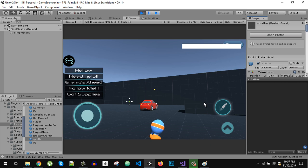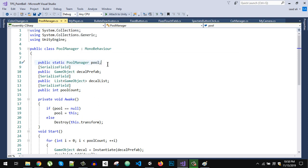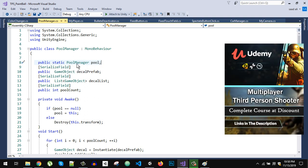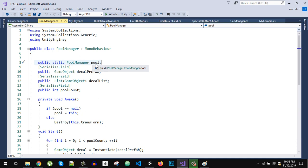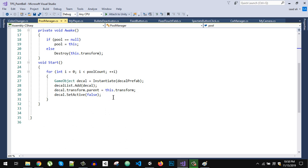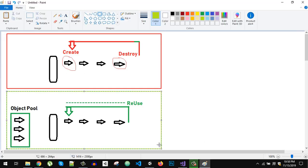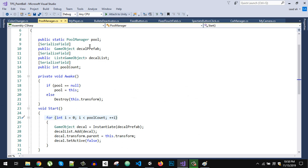In the resources I have this splatter object, which is the red splatter you see on screen. Here is my Pool Manager class, which is a singleton. To make it a singleton you just type public static, the class name, and a reference variable. In the Start function, we create a loop from zero to pool count — let's say 50 objects in our pool.